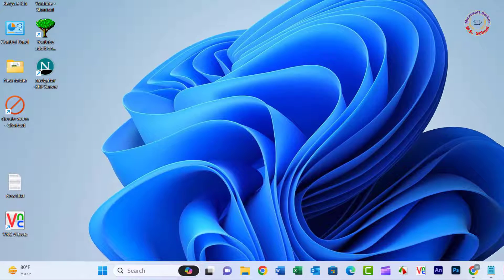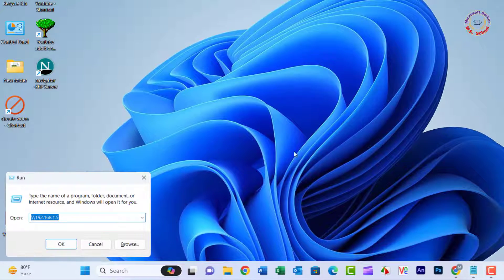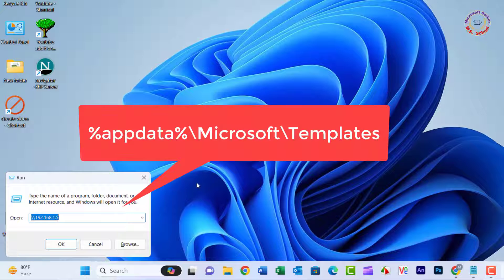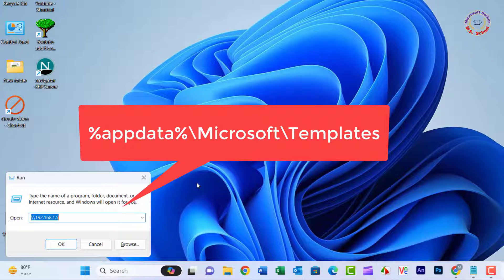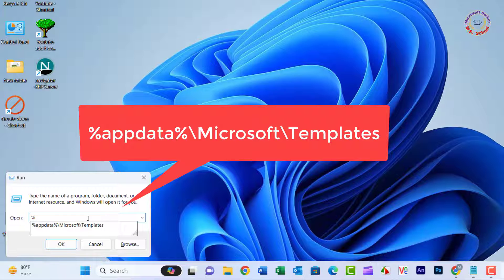Press Windows plus R to open the Windows Run dialog and type %appdata%\microsoft\templates in the Run dialog and press Enter.